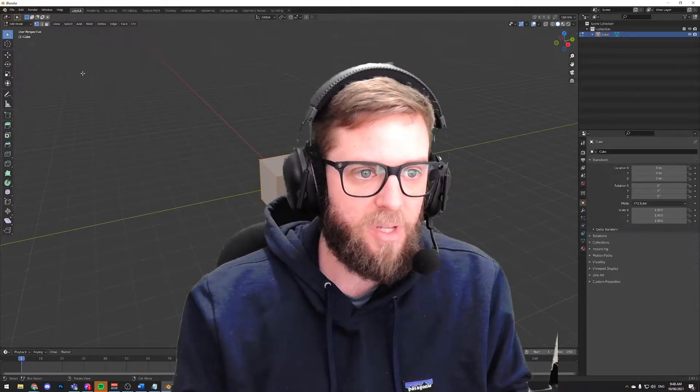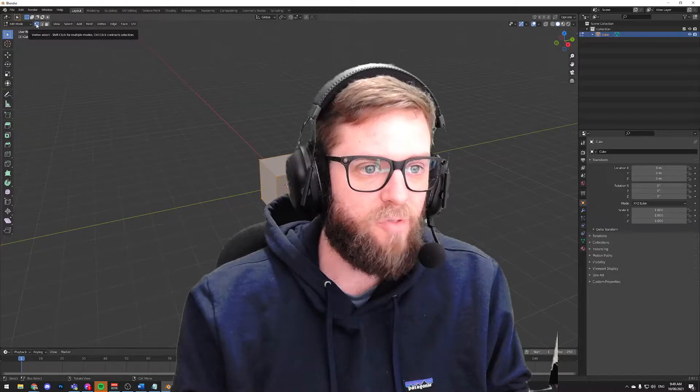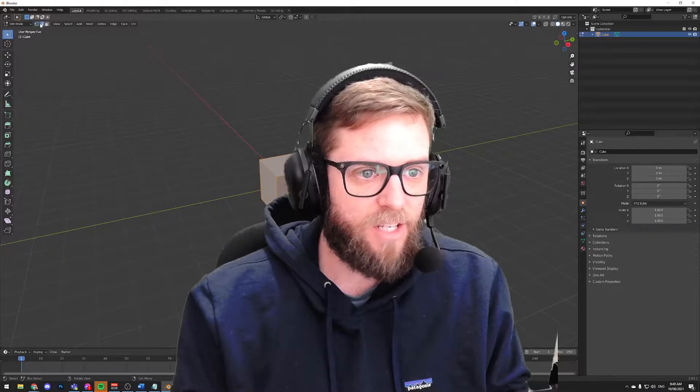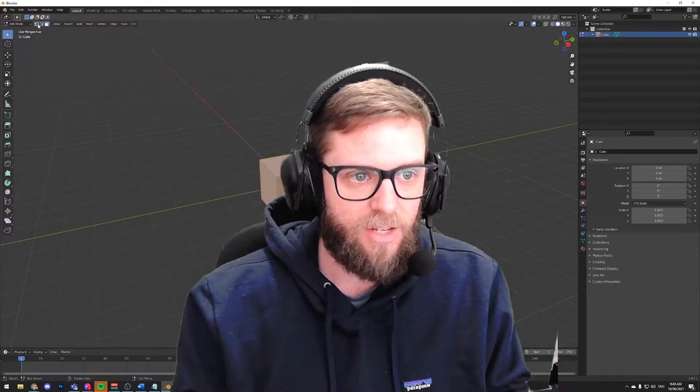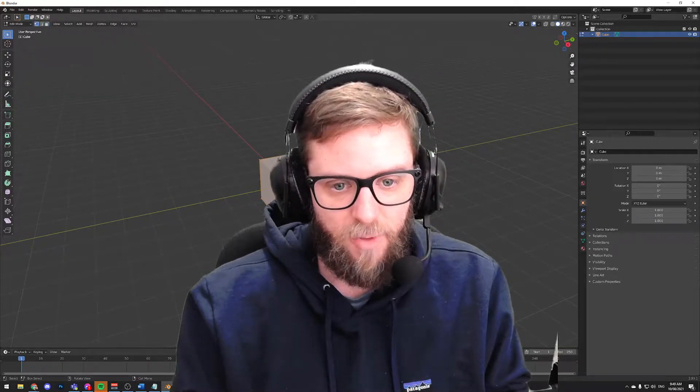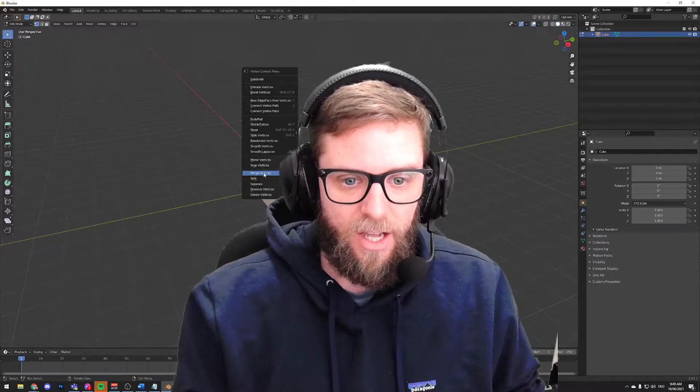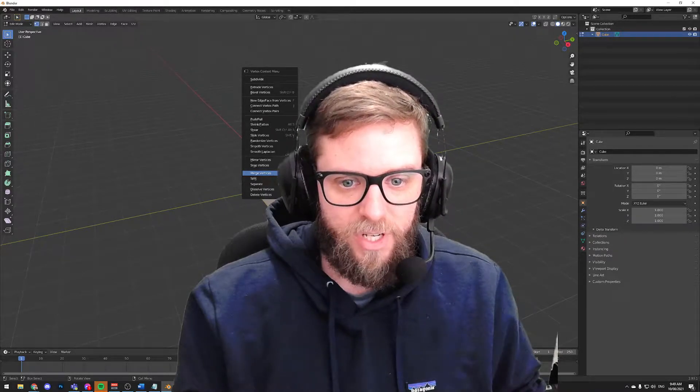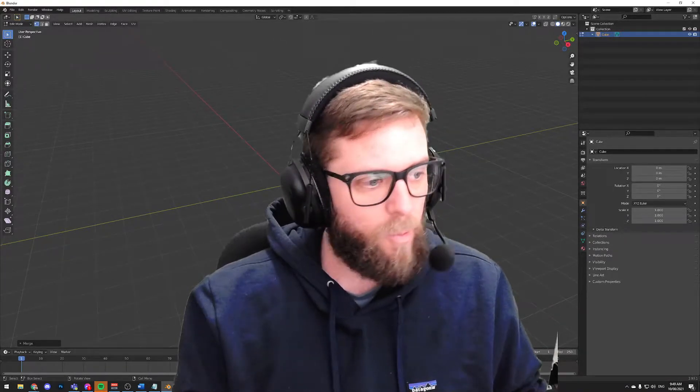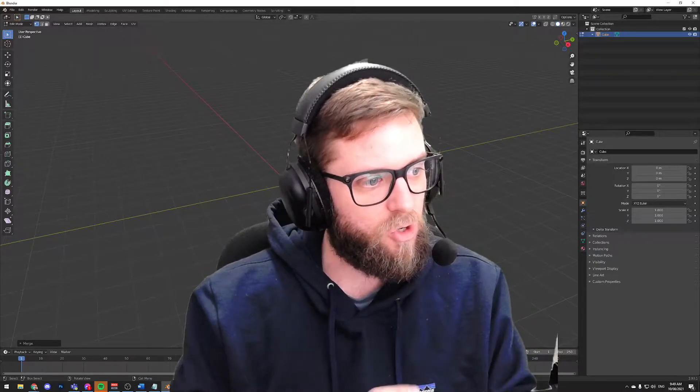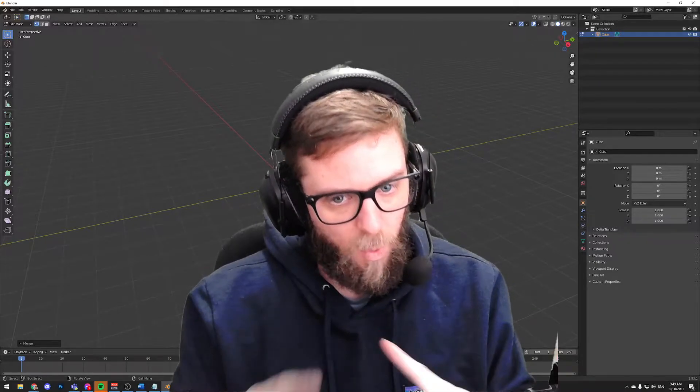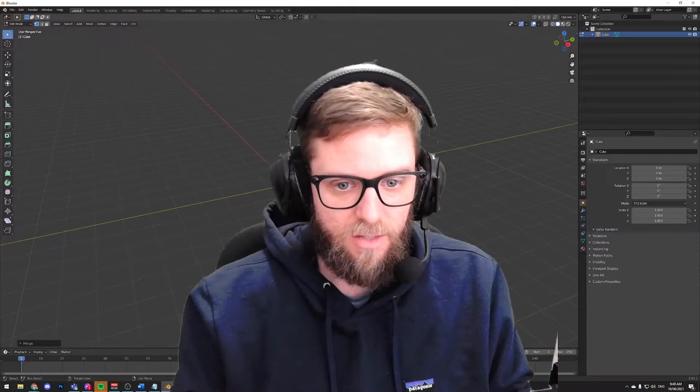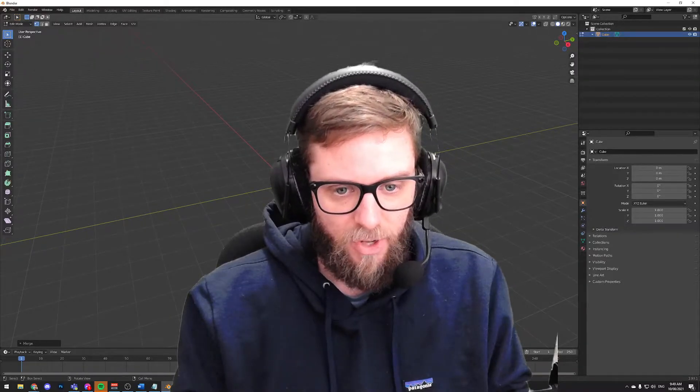Now I'm going to grab my cube, jump into edit mode, make sure that I'm in vertex select mode, not edge select or face that we have to be in vertex select mode. I'm going to right click and choose merge vertices at center and that will merge all the vertices of this cube, all eight vertices into one vertex or one vertices that is that little dot there.